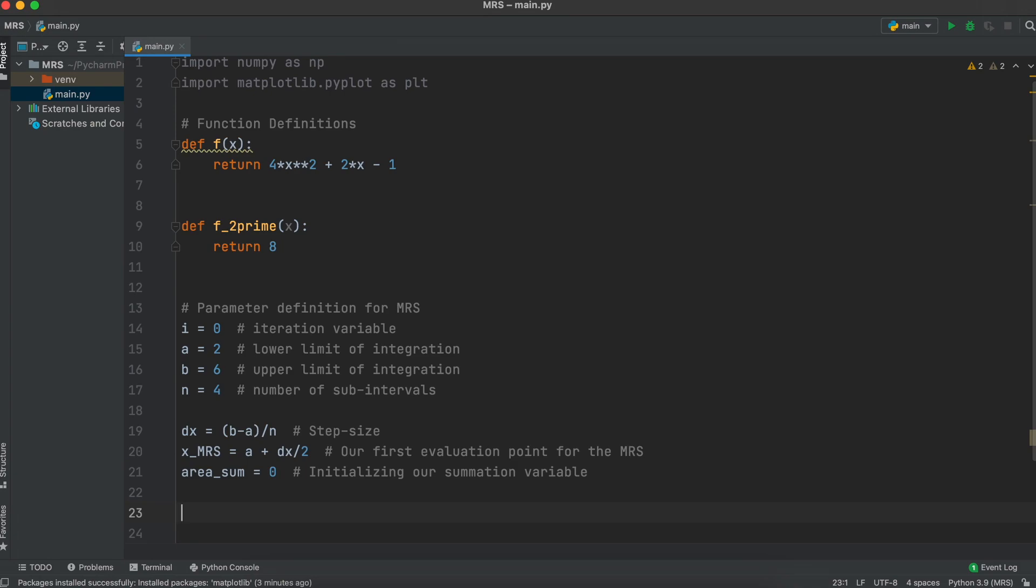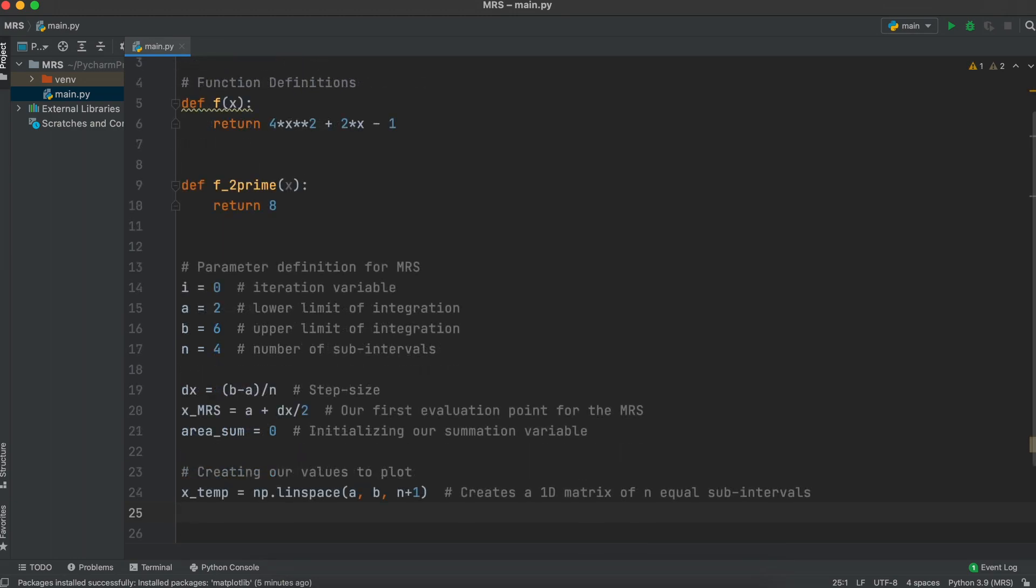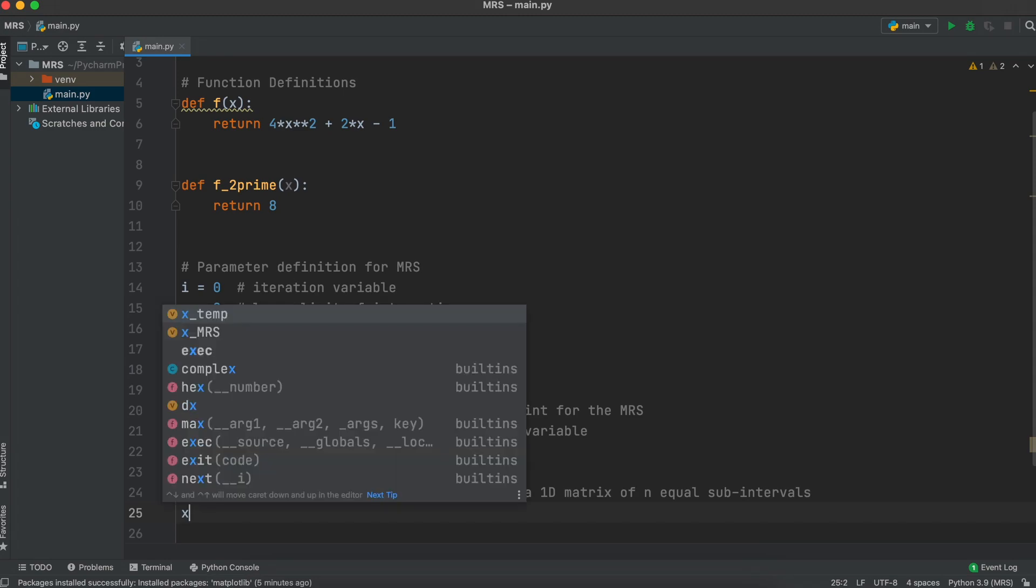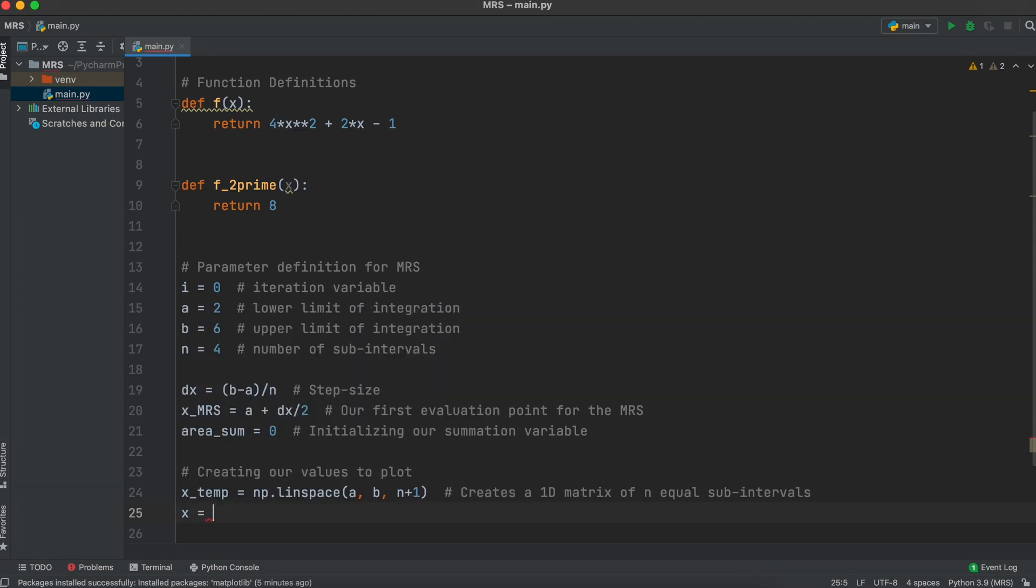In order to plot our function using matplotlib, we need to create values for it. To do this, I am going to make a variable called xTemp which uses numpy's linspace method. This creates a simple 1d matrix of n plus 1 sections from a to b. We need to use n plus 1 here as the number of inputs required is always going to be one more than our number of subsections.